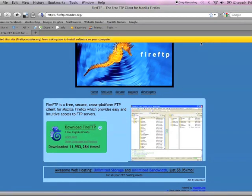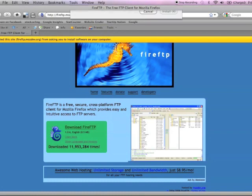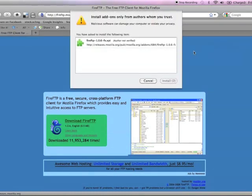A pop-up will appear. Click Allow and then click Install Now.